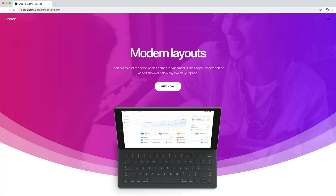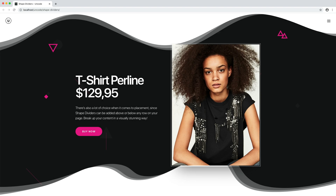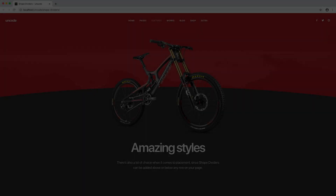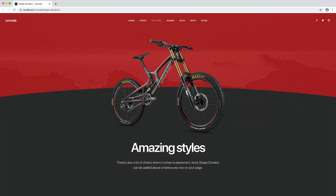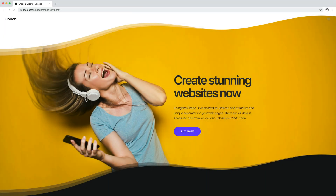We hope this brief introduction has helped you understand the new shape dividers feature within Uncode WordPress theme as well as its powerful suite of options. This feature helps you create dynamic transitions that break up your content in a visually stunning way and provides nearly unlimited creative possibilities.